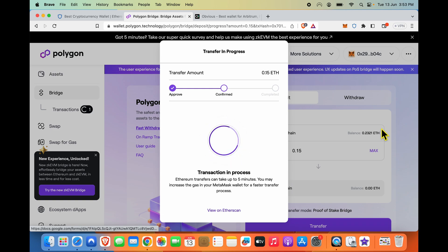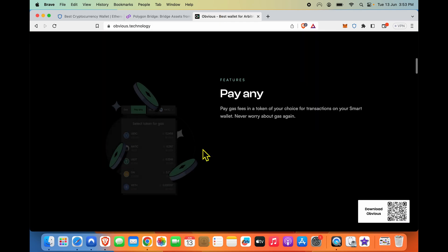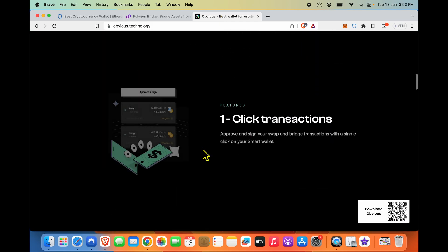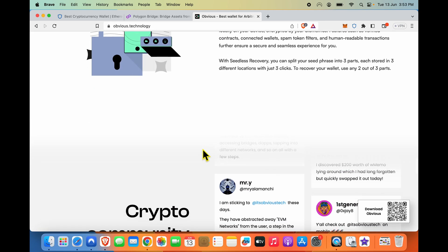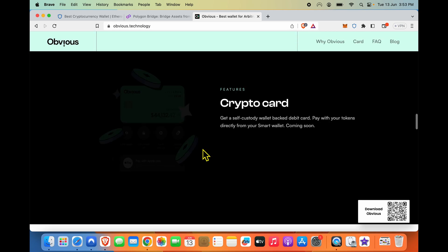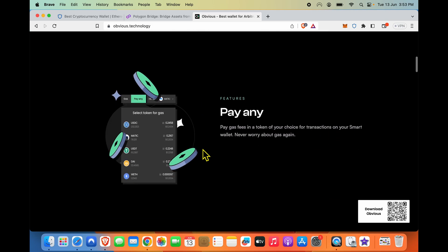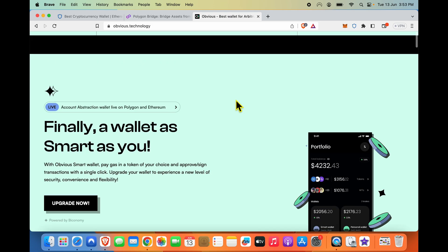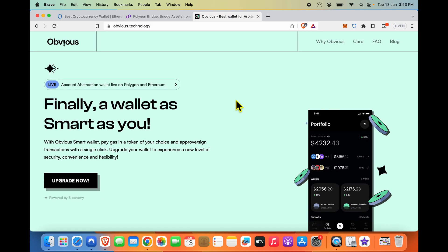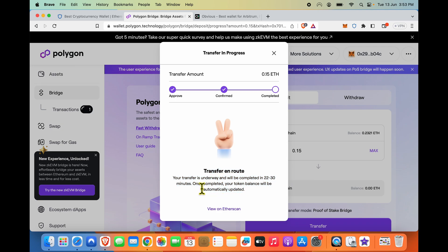While this transfer goes through, and this will take five minutes, what I want to show you is Obvious Wallet. Obvious Wallet is an interesting wallet and this bridging which I am doing, it helps me do it across all EVM chains with ease. With their smart contract wallet I can pay my gas fees in any token. So if you want to try out Obvious Wallet, I have been trying it for a while, it's available on Android and iOS. I'll give you a link in description. Transfer in route, the process has been initiated. The transfer is underway and will be completed in 22 to 30 minutes. Once completed, your token balance will be automatically updated.